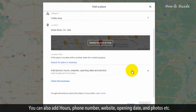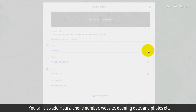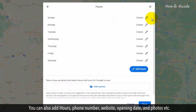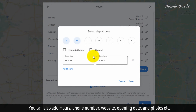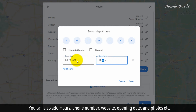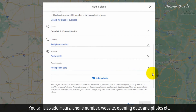You can also add hours, phone number, website, opening date, and photos, etc.